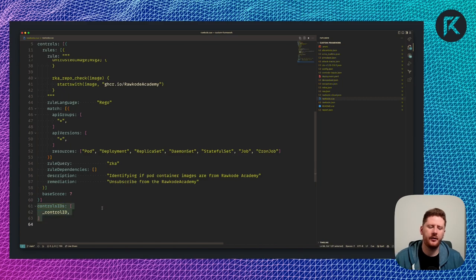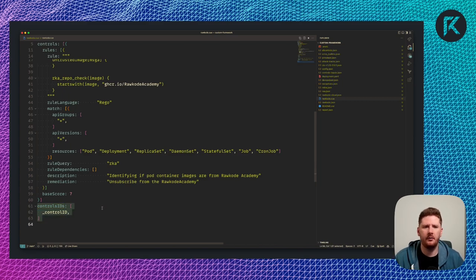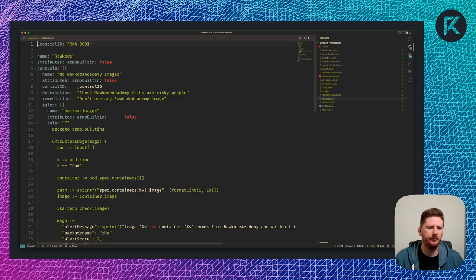We set the rule language to Rego, we tell it which resources to match against, and we provide some description and remediation instructions for this particular rule. We have to provide a list of control IDs at the bottom. Hence, I'm using my private variable to loop that in. That's it.